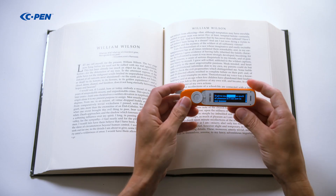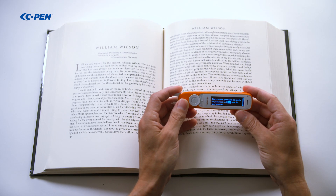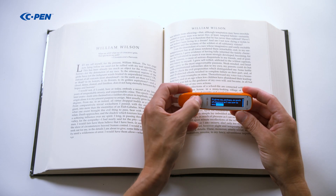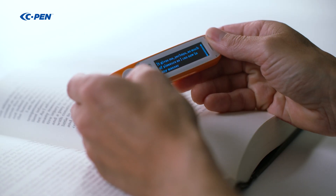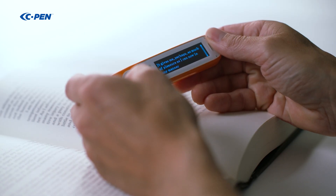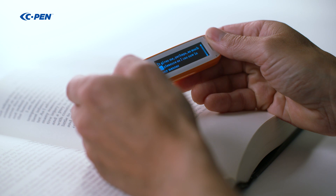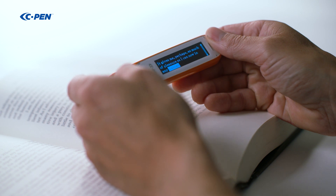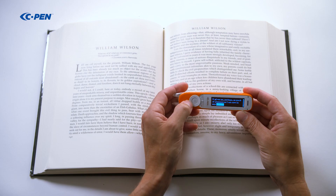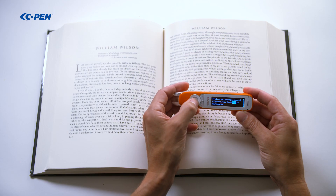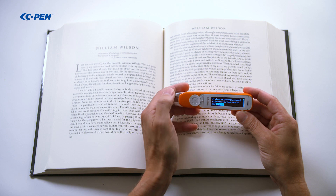It gives me, perhaps, as much of pleasure as I can now in any manner. To re-listen, press the right button to wrap up to start and press OK. Or move the cursor to any position and press OK to re-listen to a part of the text.